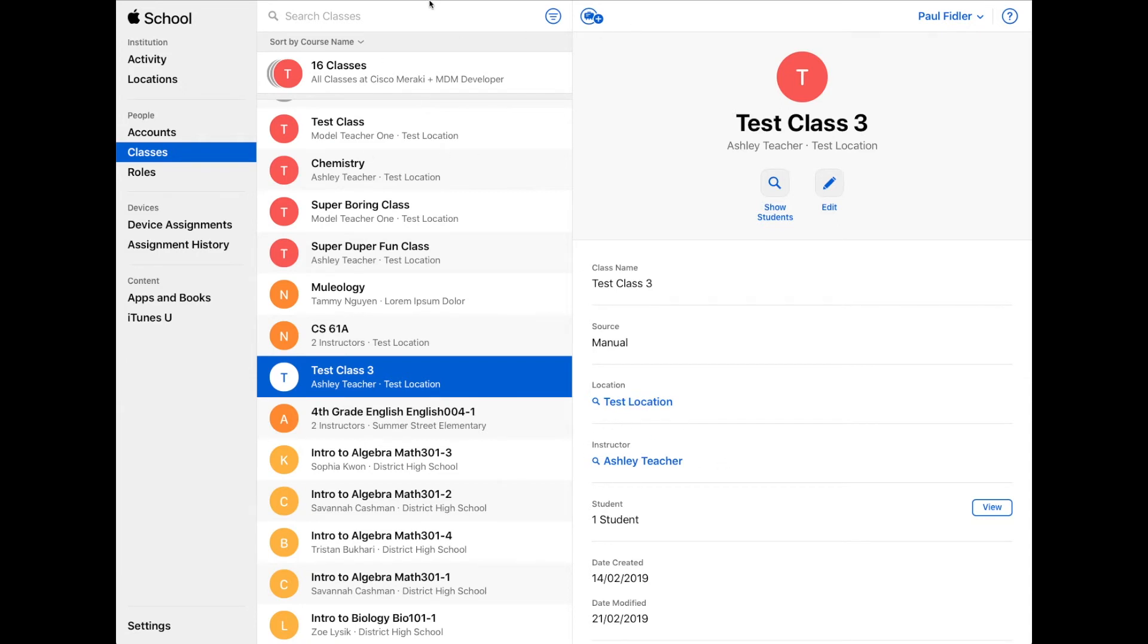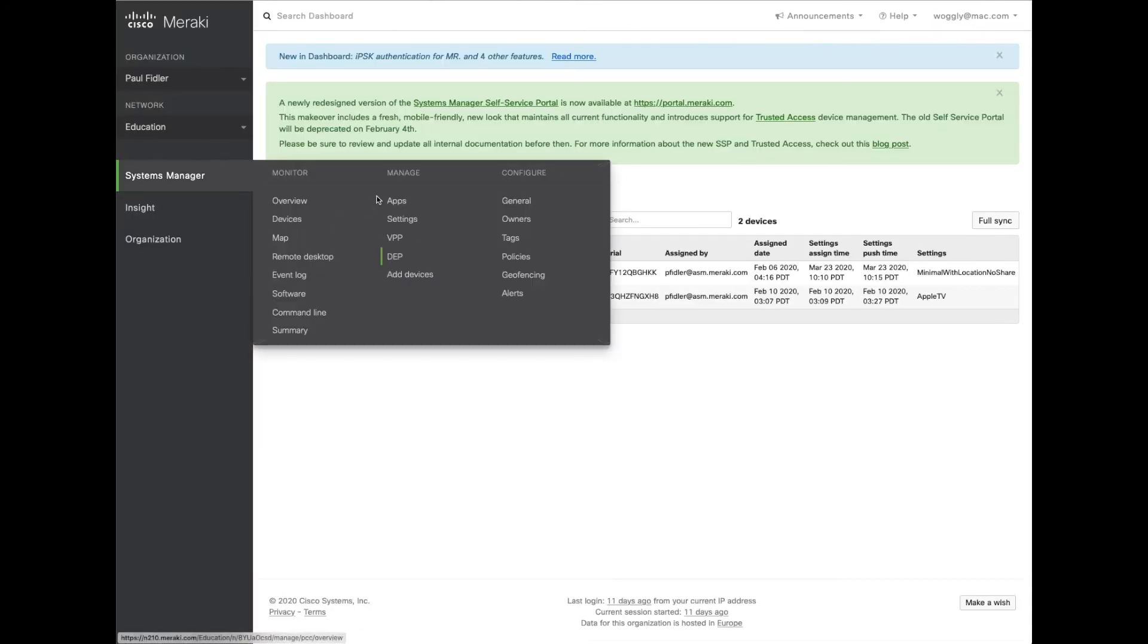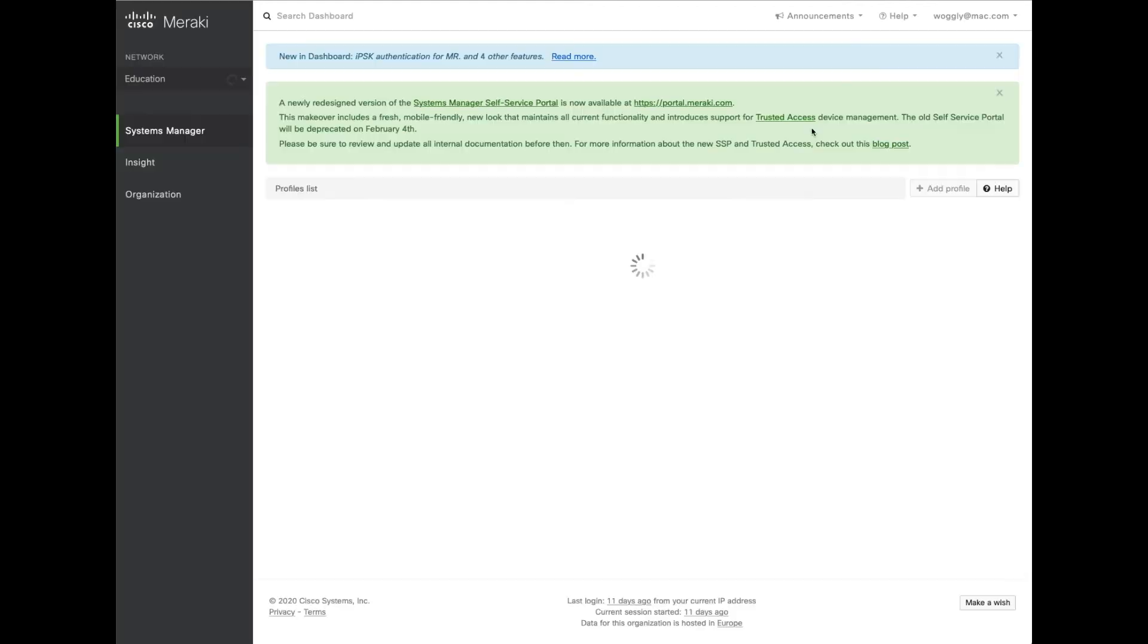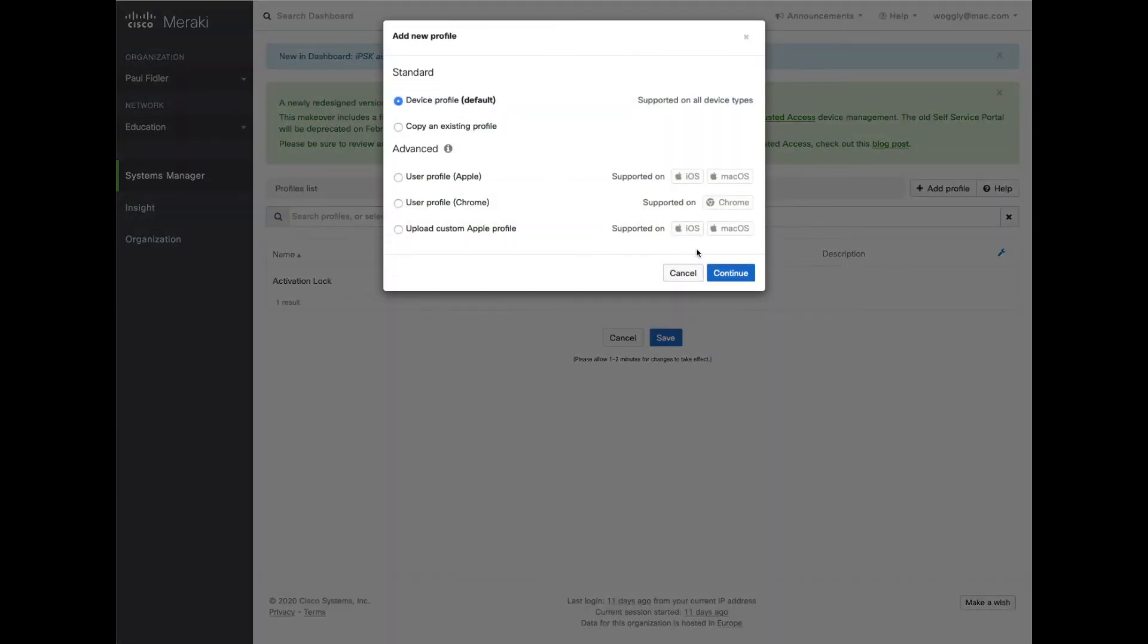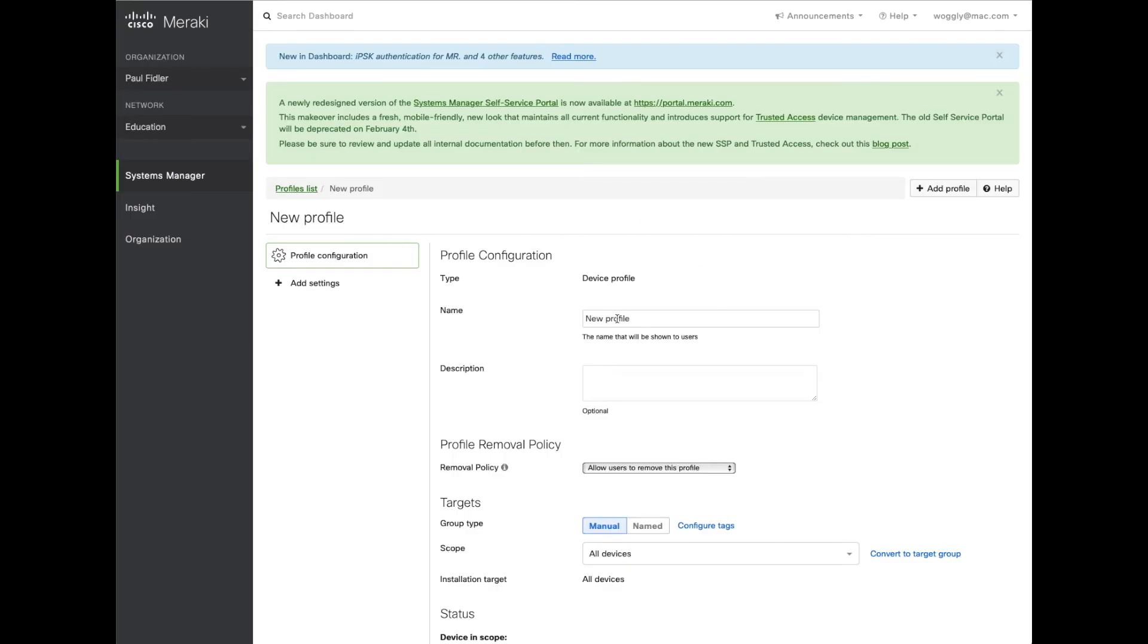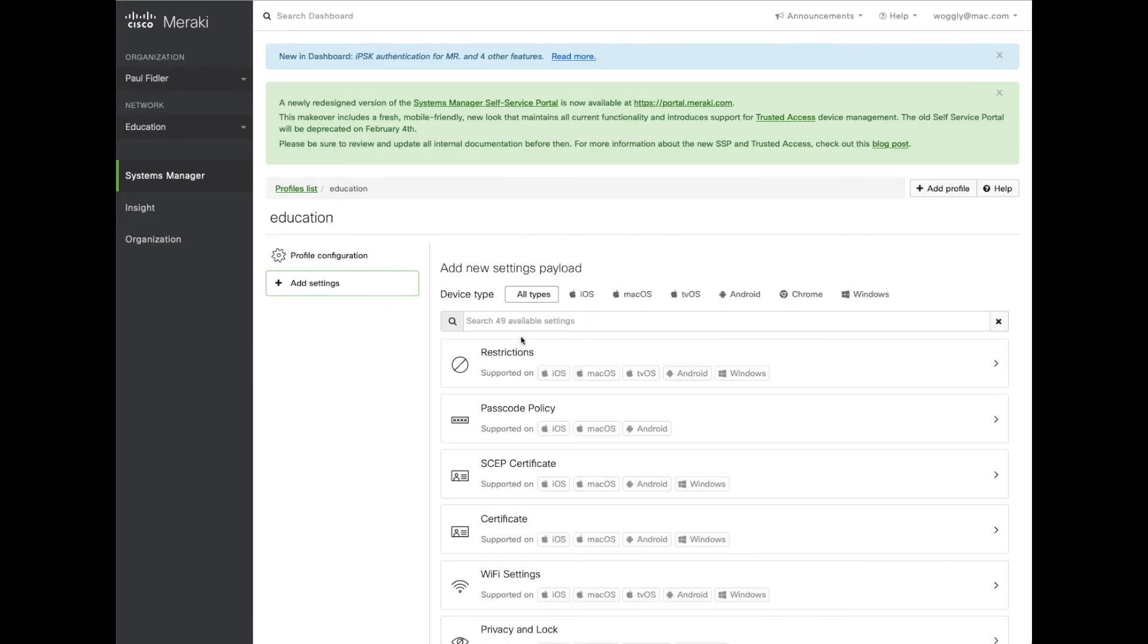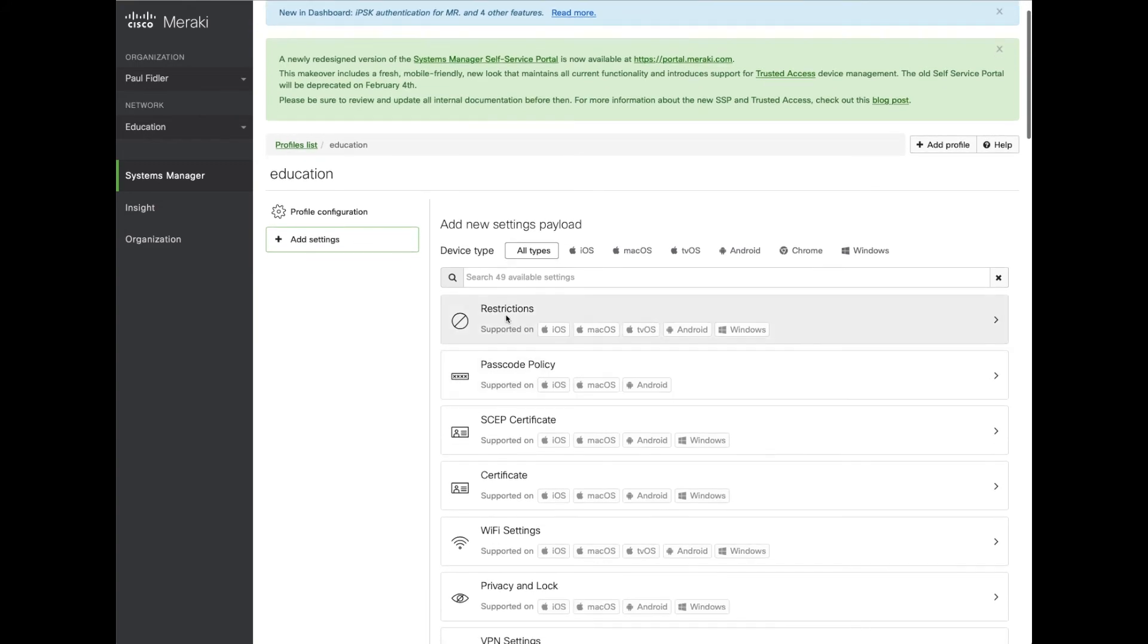So back to Systems Manager. We're going to create an education profile. We click on add profile, make sure it's device. We'll give it a suitable name such as education. We'll click add settings and find the education profile.